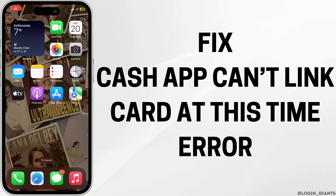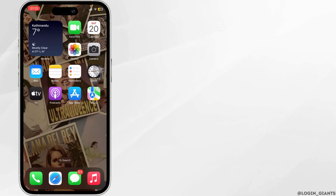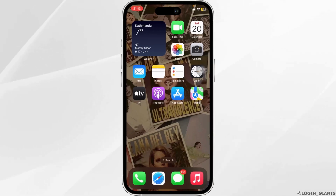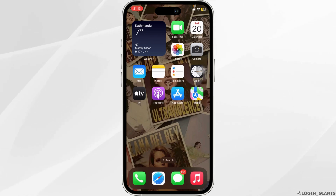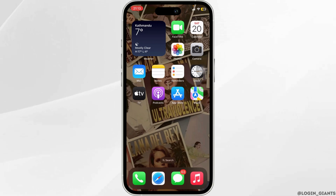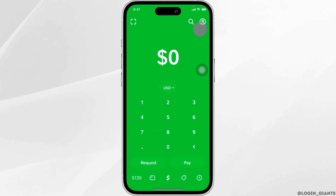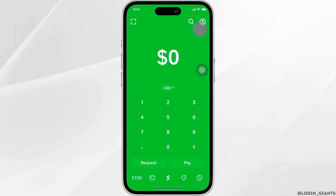How to fix the Cash App 'can't link card at this time' error. The very first thing you need to make sure is that the server of Cash App is stable. Then head over to your Cash App application and make sure you are logged into a specific account.